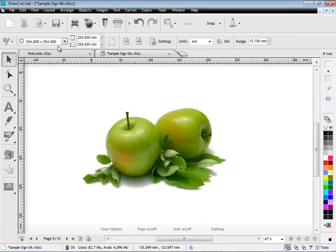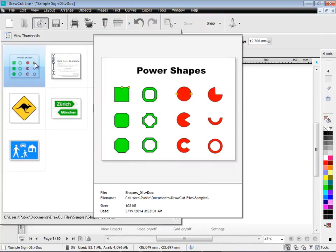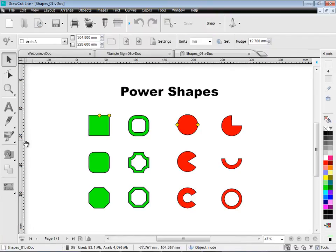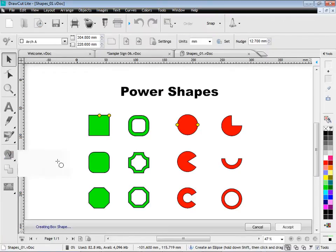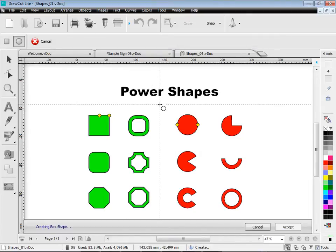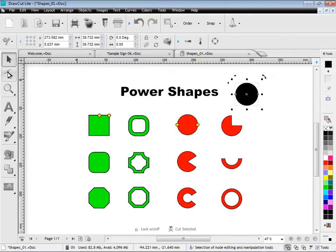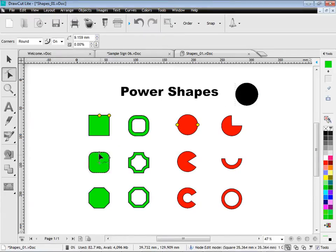Another feature of DrawCut Lite are power shapes. The software comes with a square and a circle power shape. Power shapes have special onboard controllers using the node tool and the object selector. That allow you to manipulate the shape.